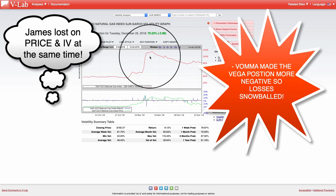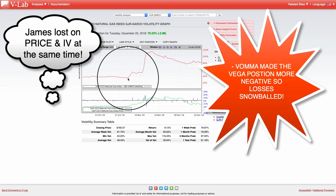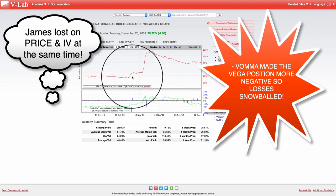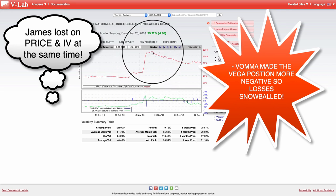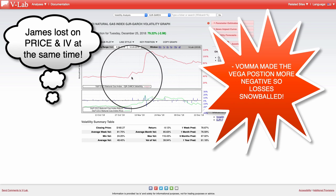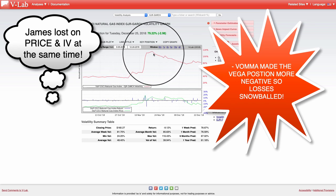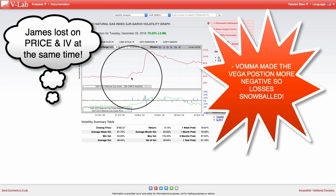I'm going to bring in a chart from our software to look at the way that negative vega interacts with increasing volatility. We also see that the vols went up from maybe about 30 to like 110 — a tremendous increase in volatility along with that increase in price.